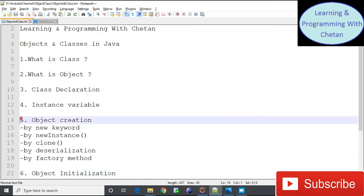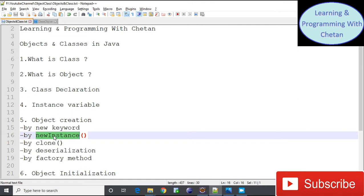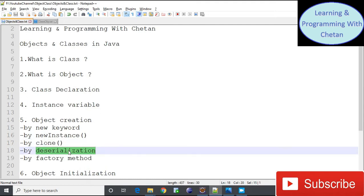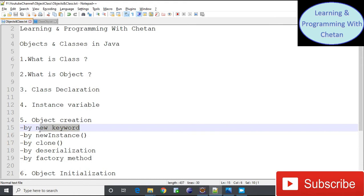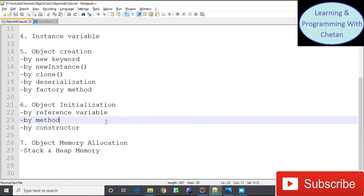Now let us discuss object creation in Java. There are various methods: we can create an object using the 'new' keyword, using the newInstance() method of a class, using the clone() method present inside the Object class, using the deserialization process, or using a factory method. In this tutorial we will discuss object creation using the 'new' keyword; the other methods will be covered in separate videos.